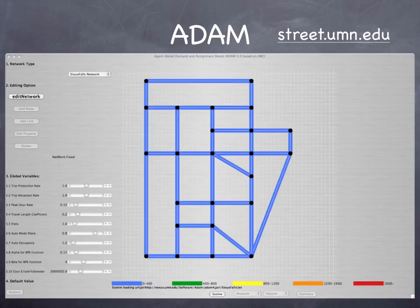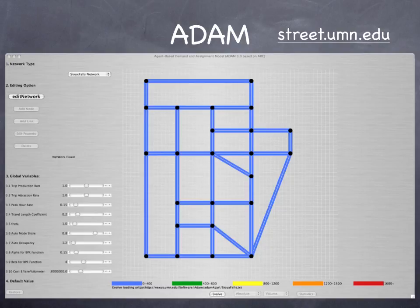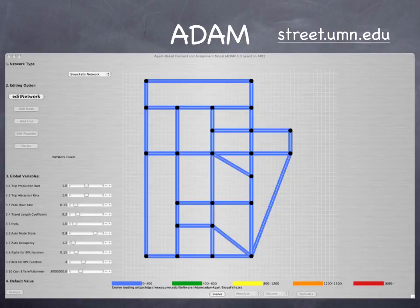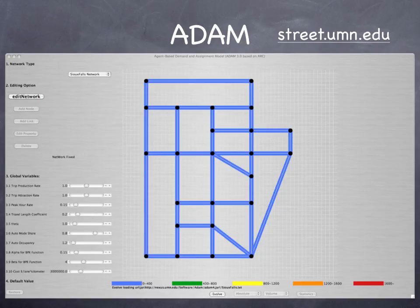This is an example of a simplified travel demand model used in class called ATOM — Agent Based Demand and Assignment Model. You can see a network here; in this case it's the Sioux Falls network. There's a set of options to edit the network: clicking the Edit Network button lets you adjust where links are, add nodes and links, adjust the capacity of links, and adjust the land use at nodes. There's also a set of global variables affecting travel demand: trip production rate, trip attraction rate, how many trips occur during the peak hour, how long trips are, how willing people are to make trips of a particular length, mode share by automobile, occupancy by automobile, how congestion occurs, the factors in the volume delay functions, and the cost of the network. Then we press a button and the model solves this based on a set of underlying equations.